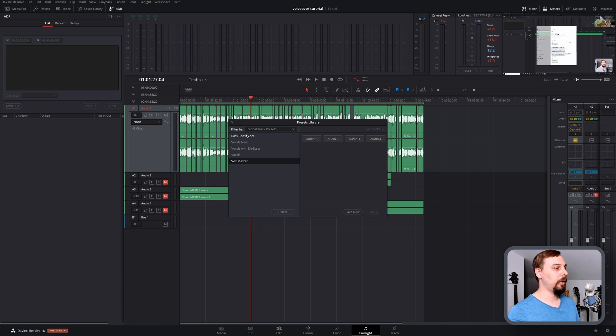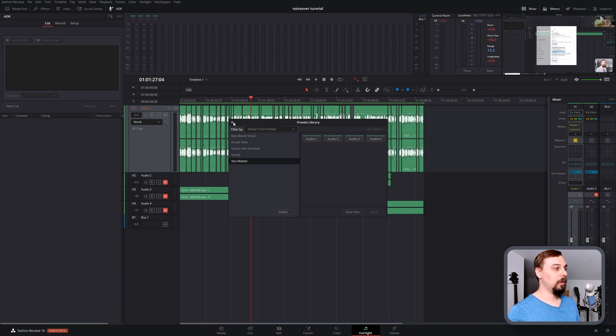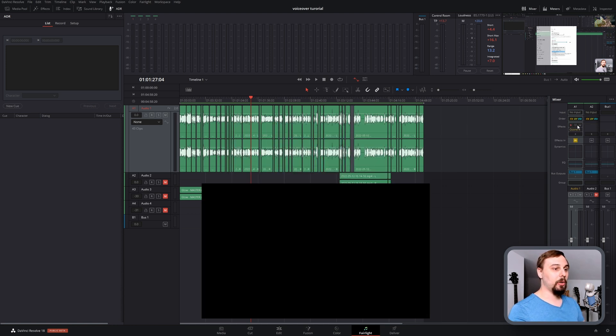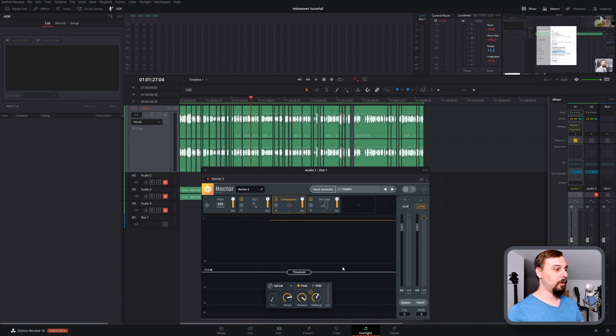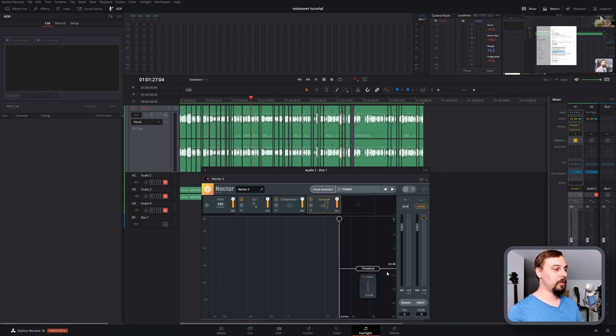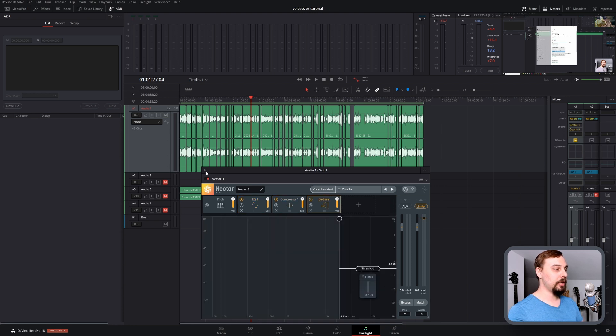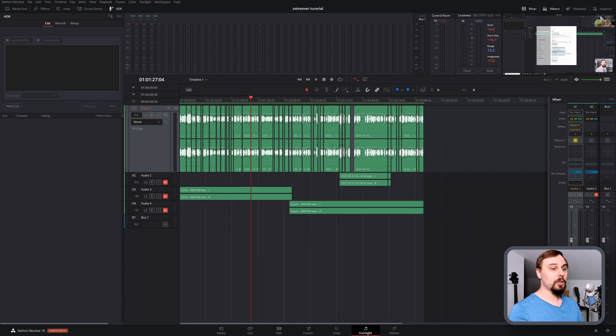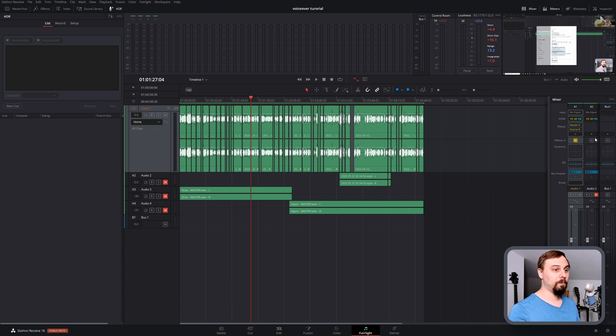And there we go. Now to show you that it's the same one, there's that EQ curve, there's the compressors, there's the de-esser. So everything got added correctly.